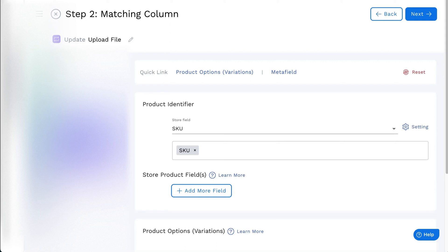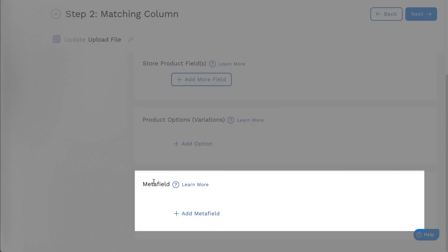Hi there, and welcome to StockSync. You can add or update Metafields to products with the matching column.